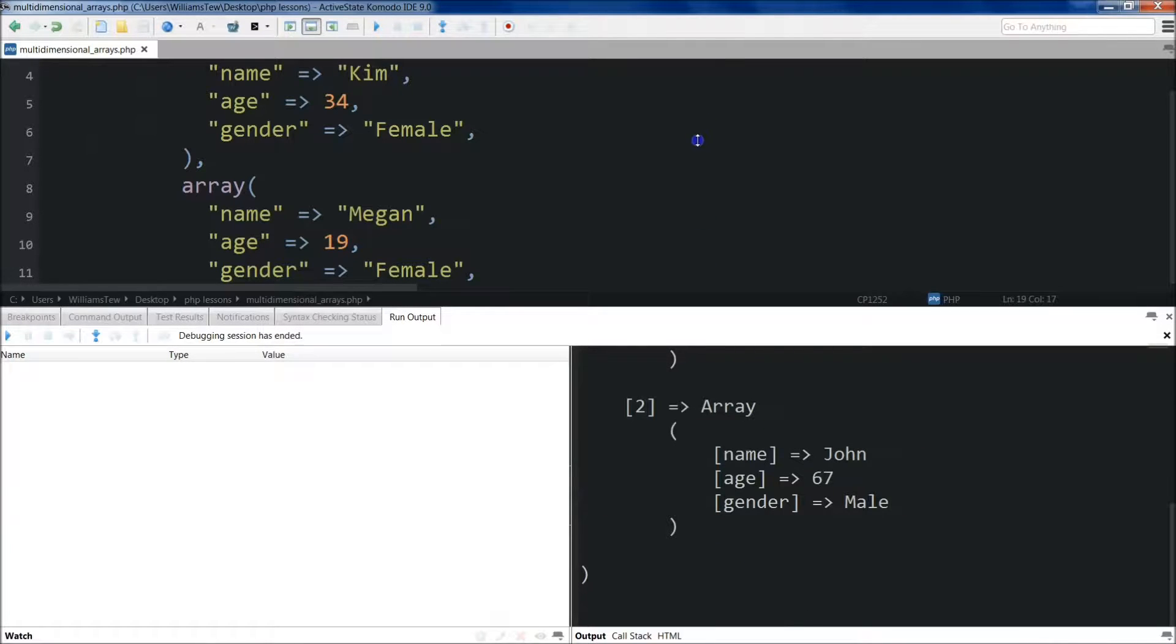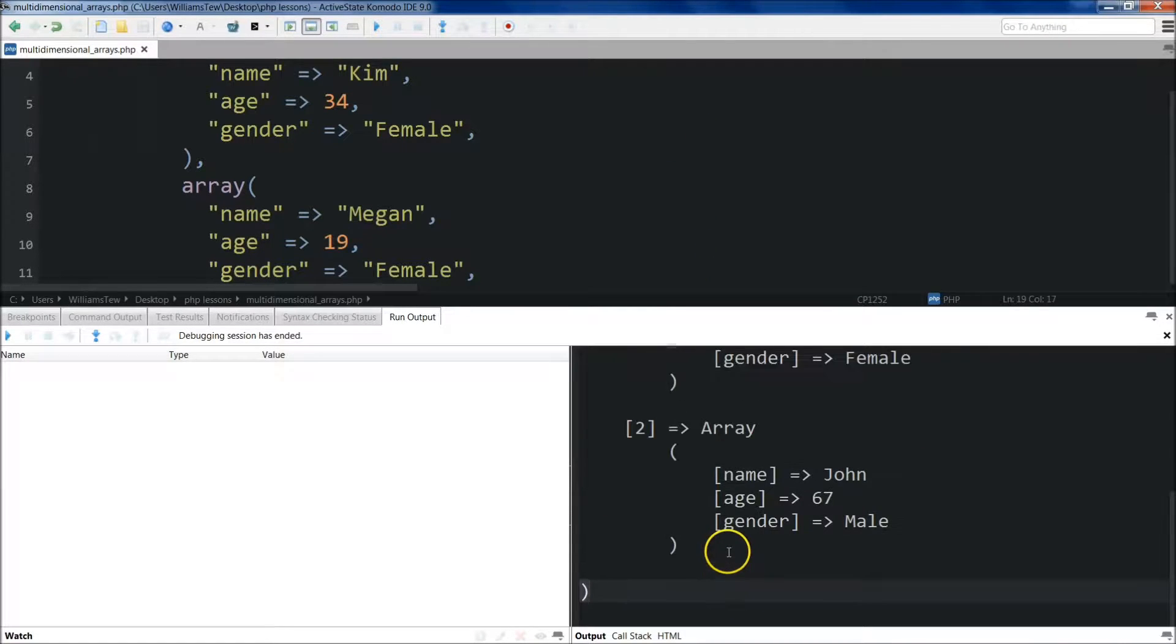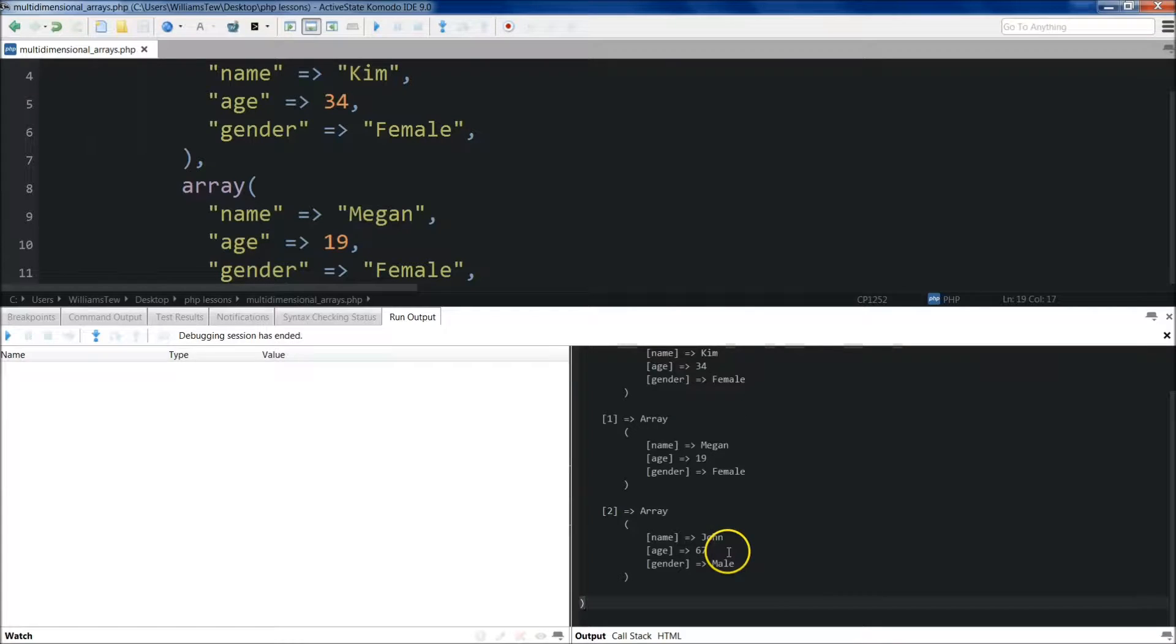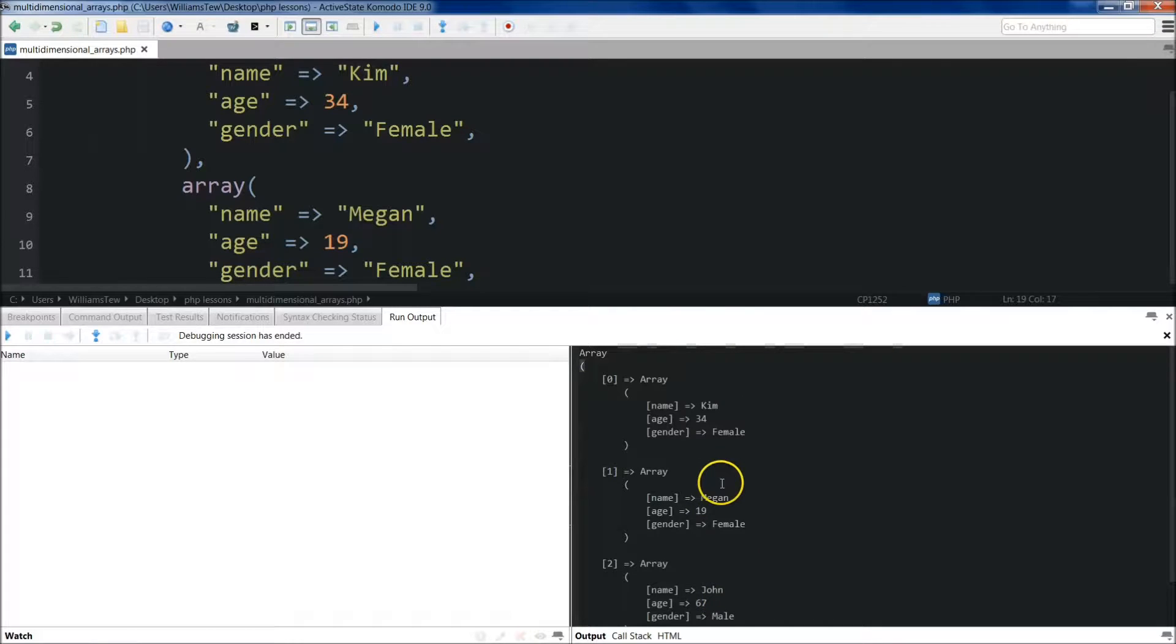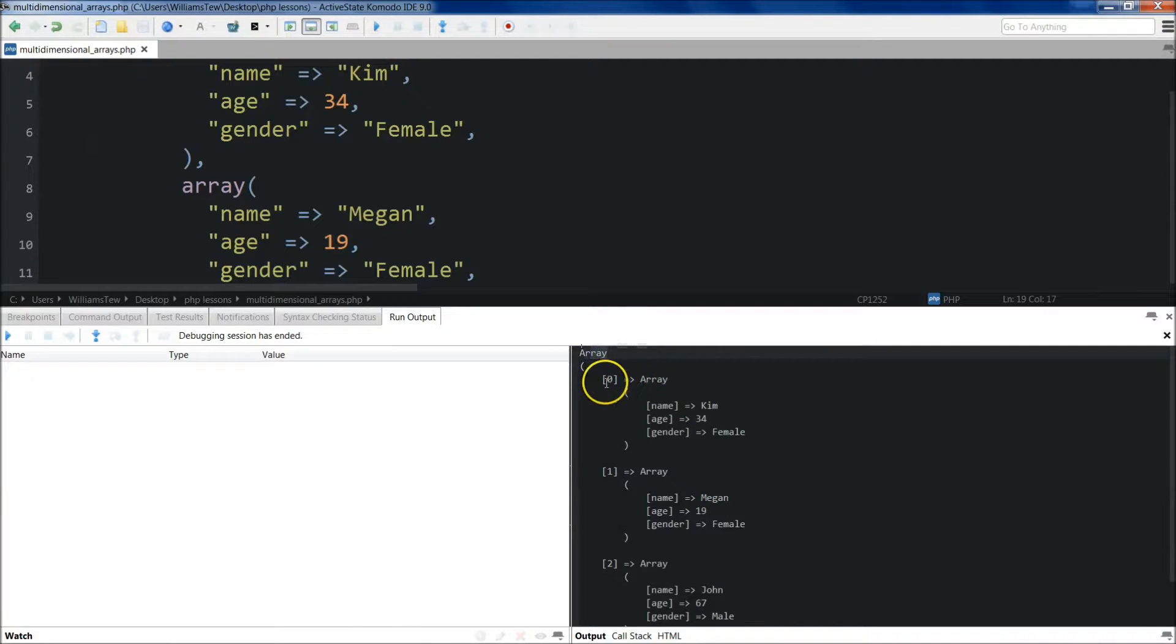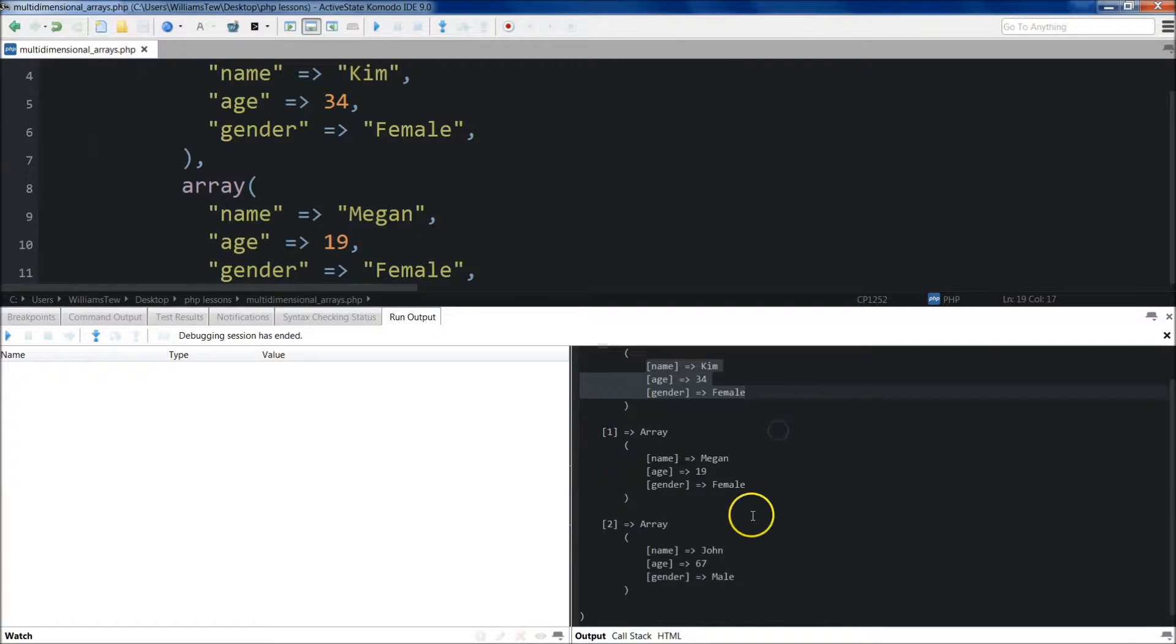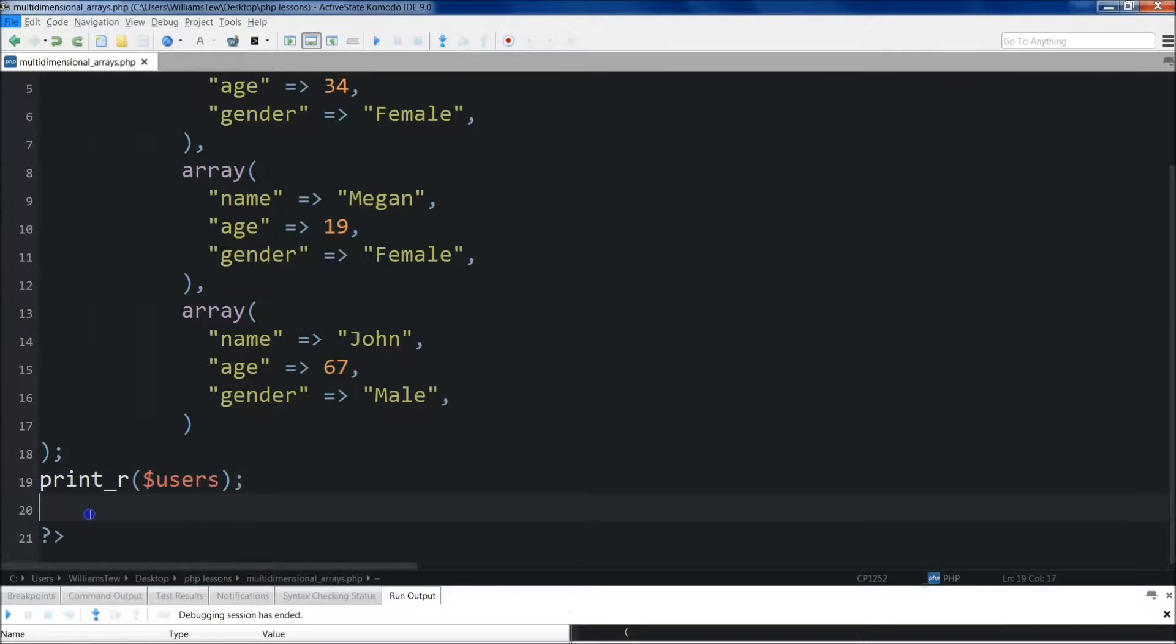We're going to pull it up here and we can see how it looks. So obviously an array and then zero is equal to an array and then these are the elements within there.